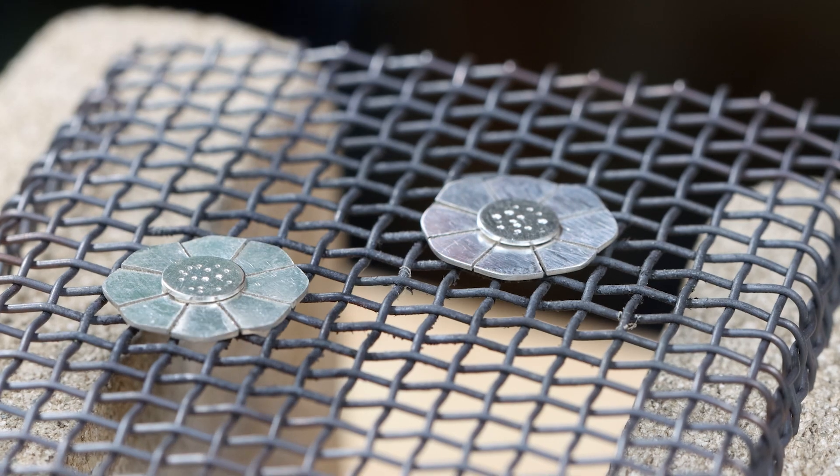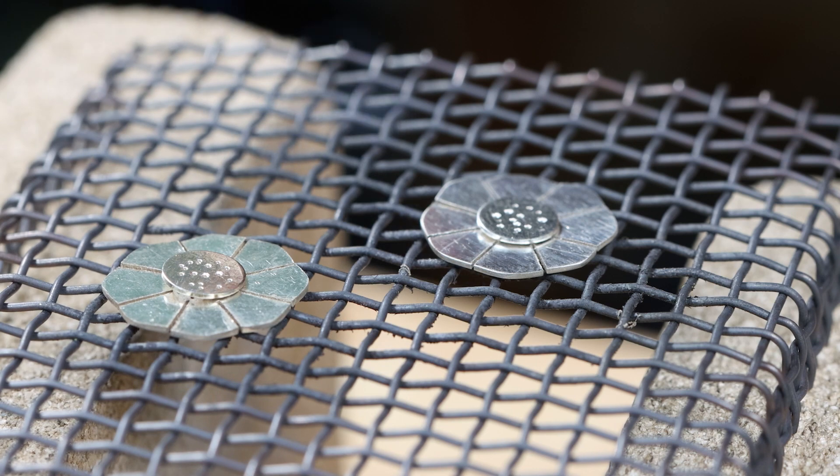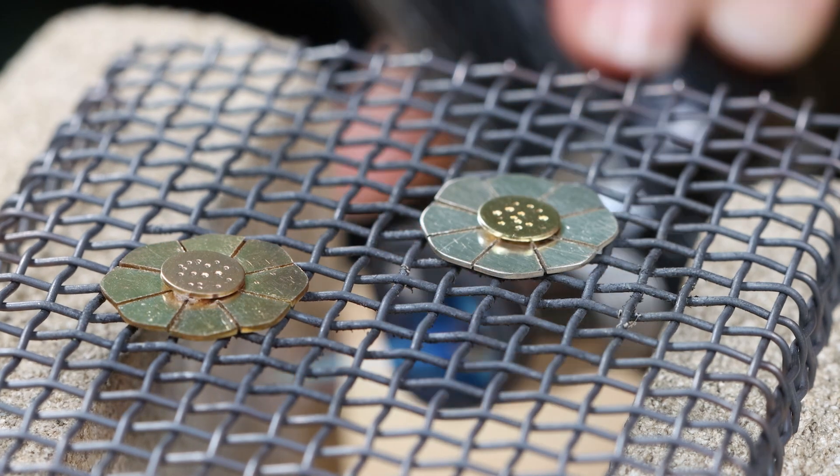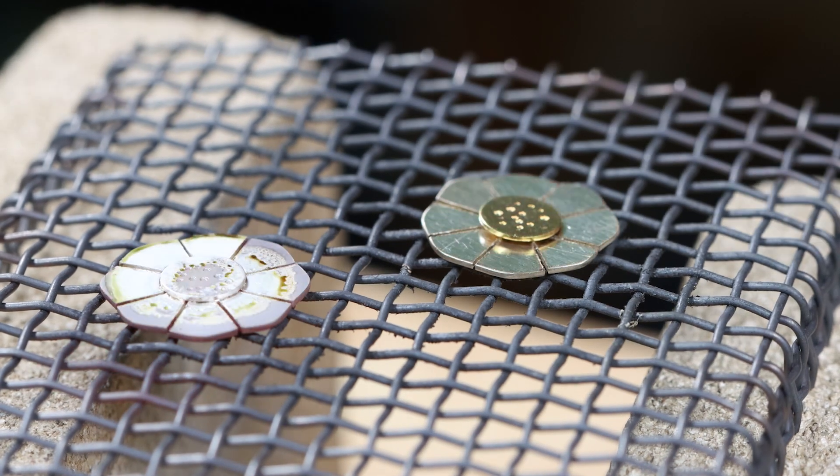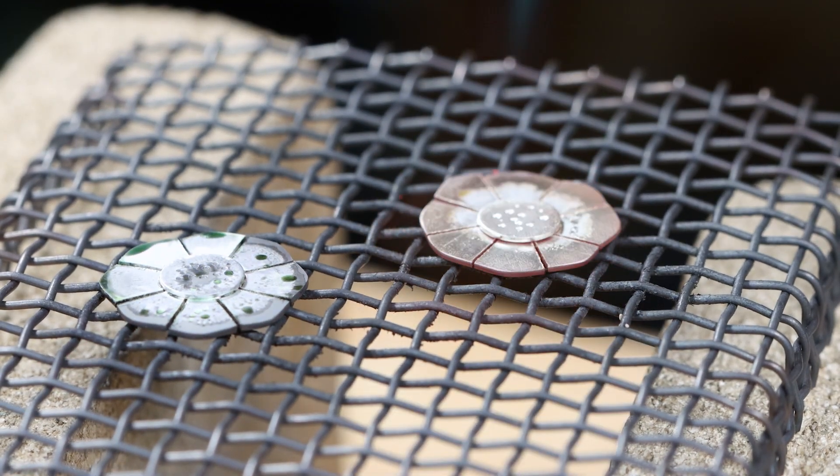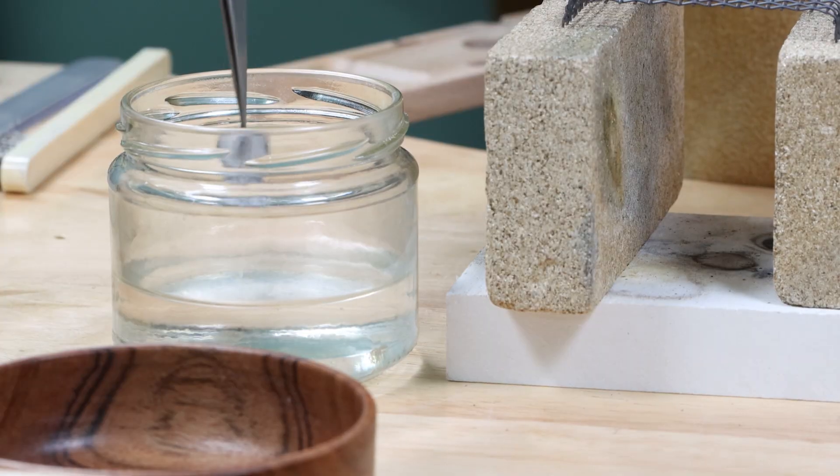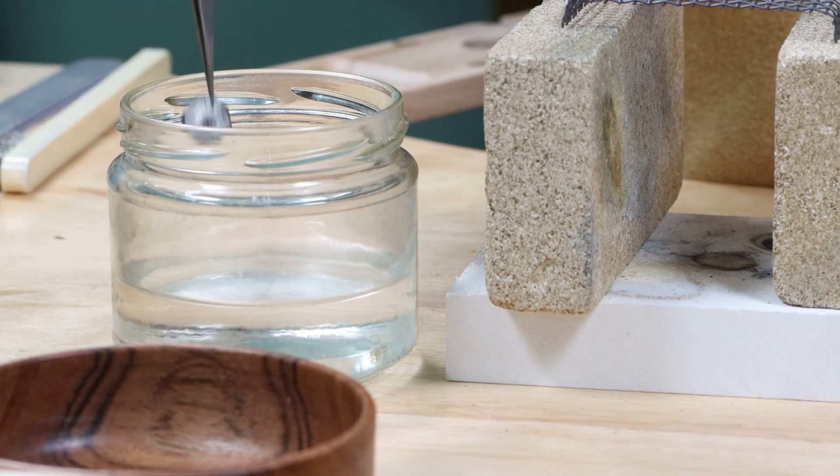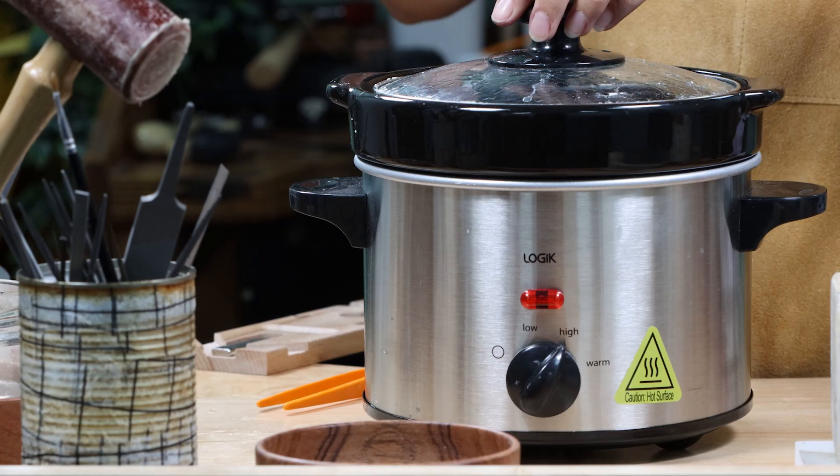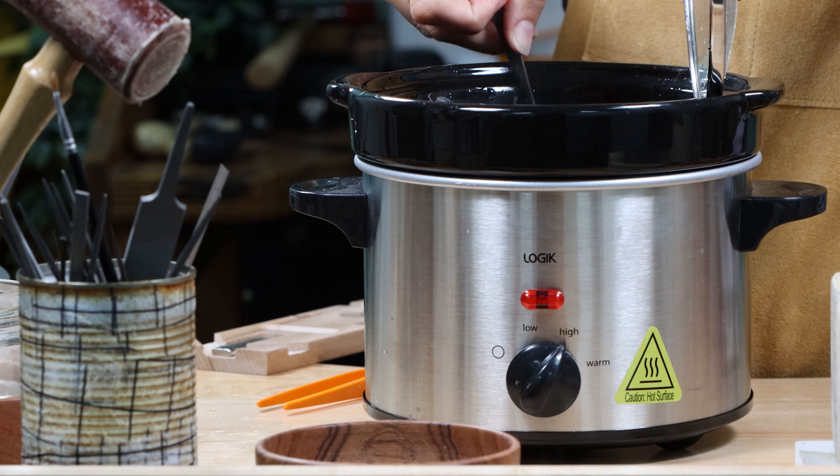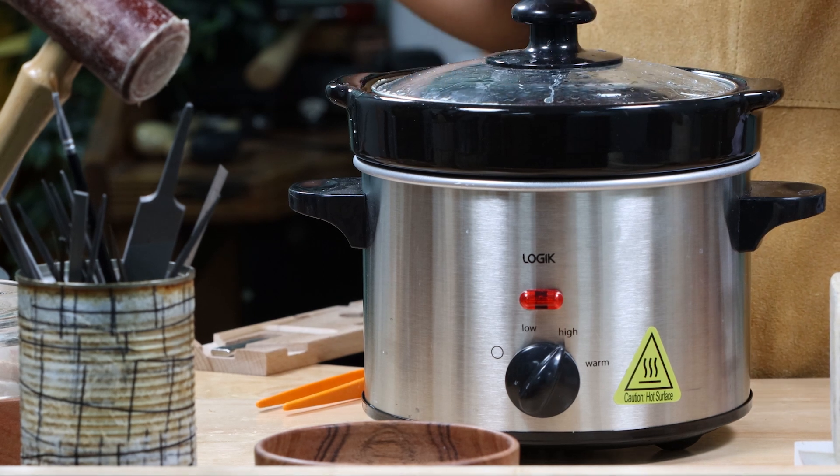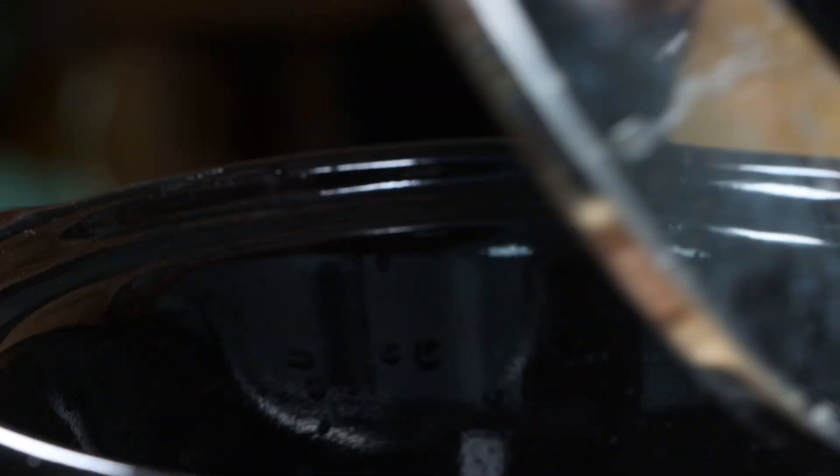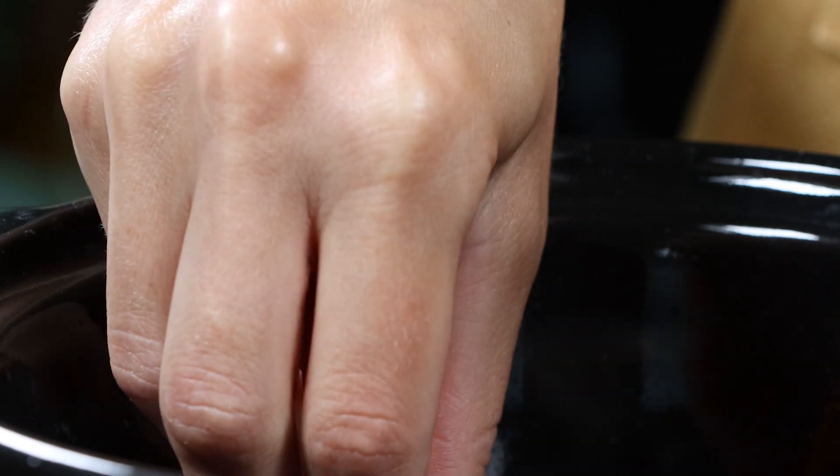Use a hand blow torch to heat up each flower shape until the solder melts and flows. Leave each shape to cool for a minute. Quench each flower shape in water using tweezers. Place each shape in a warm pickle solution for five minutes or until clean. Remove the shapes from the pickle using plastic tweezers.